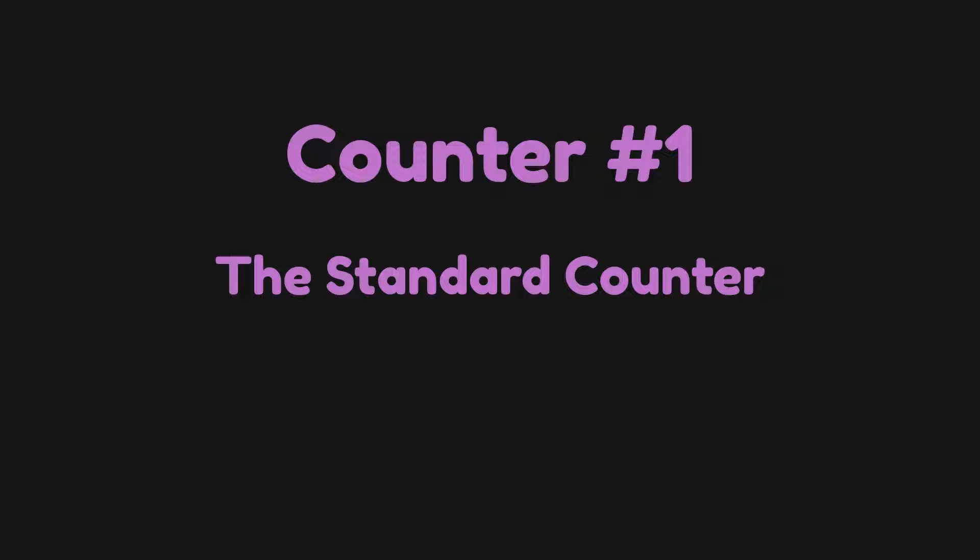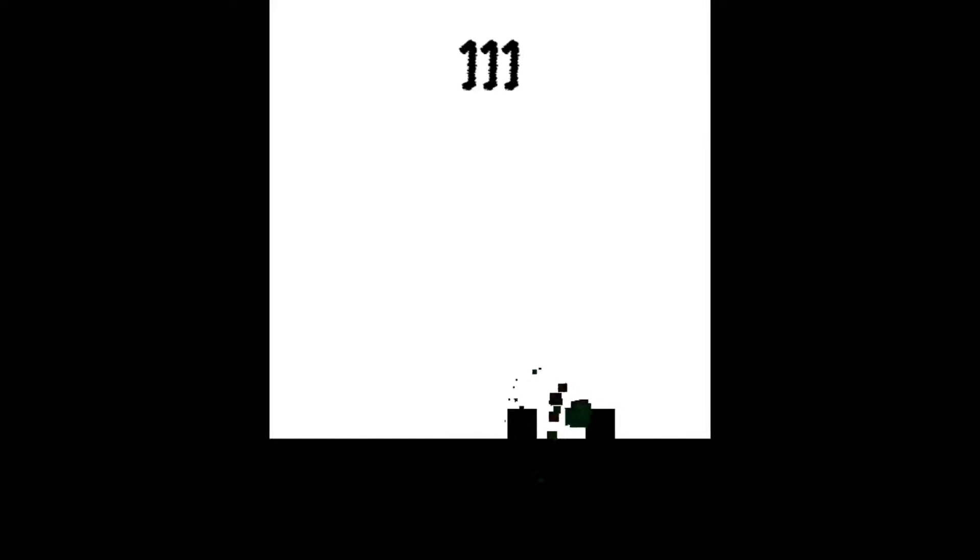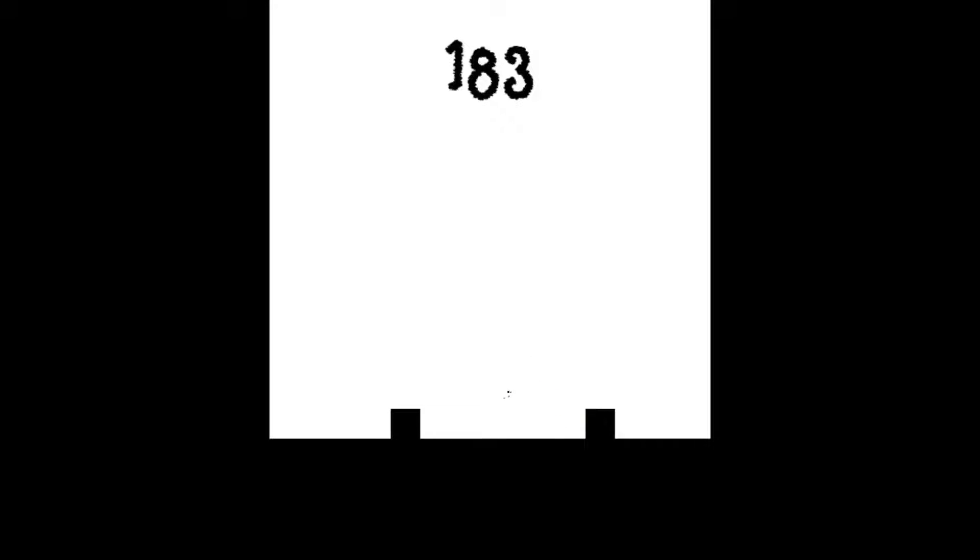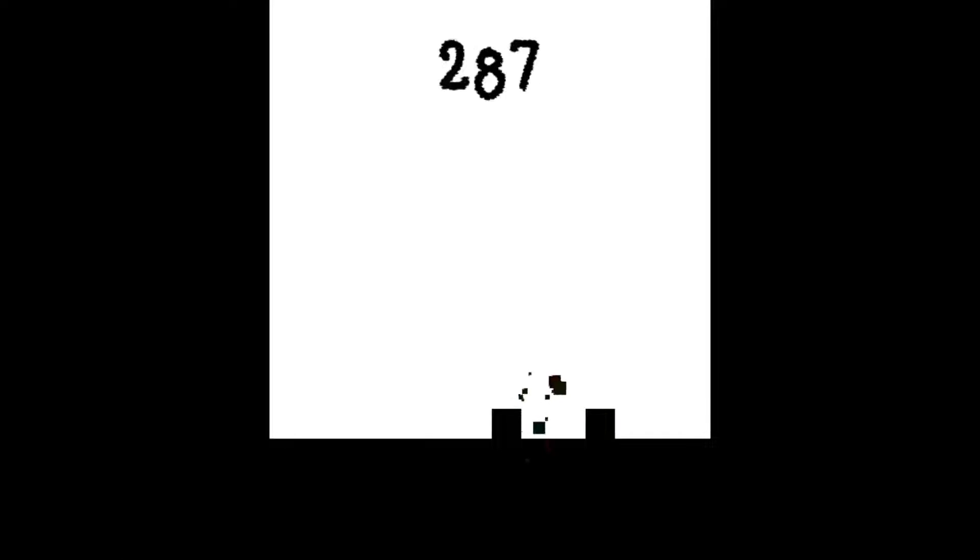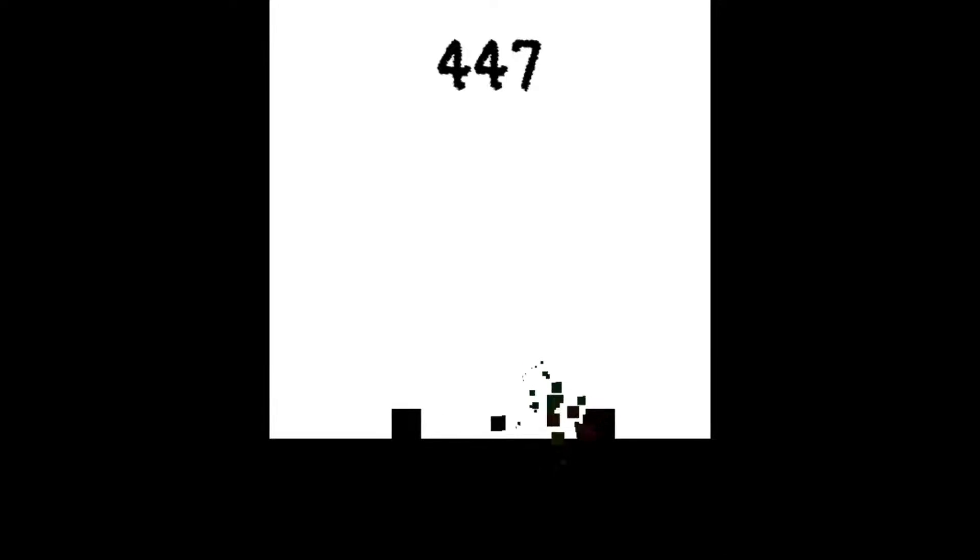Counter number one: the standard counter. Now this is the easiest and most basic counter I could possibly come up with. All it does is what a counter is meant to do, it does the bare minimum and nothing more. All that happens when I shoot the enemy is that the number goes up unceremoniously. Now I would not recommend using this kind of score counter in a final product. I mean it's good for prototypes, but hey it's your game, maybe you know better than me.